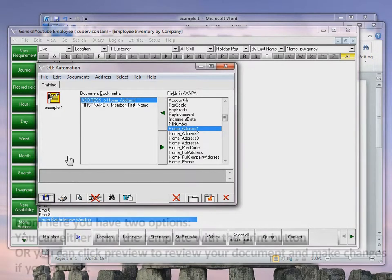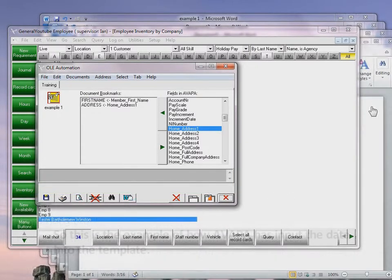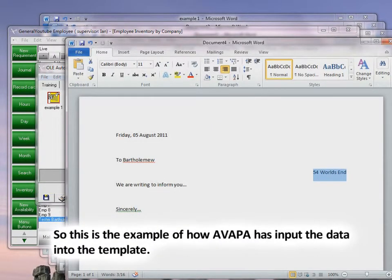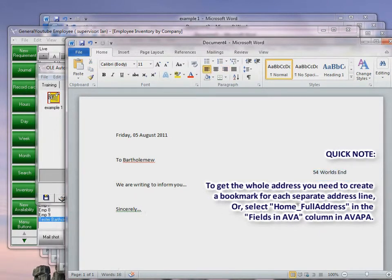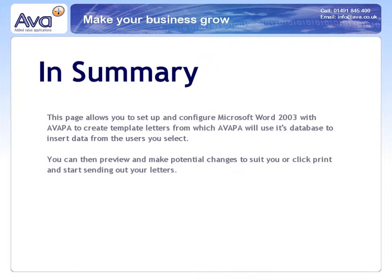Once saved, you have a few options: you can click Print, or you can preview the documents first. Previewing shows an example — here is Bartholomew Winston Tester's letter, and as you can see the date is there and will update automatically, his first name is shown, and his address is shown. To summarise, this process allows you to set up a template letter from which AVAPA will input data from the users you select. You can then preview and make potential changes, or click Print and start sending out your letters.